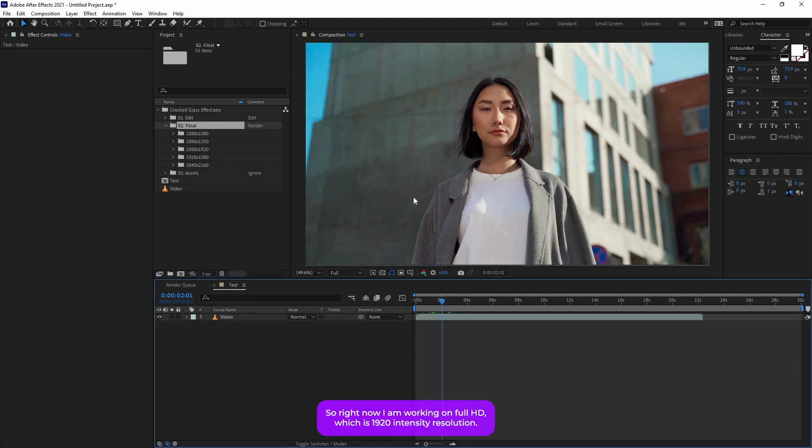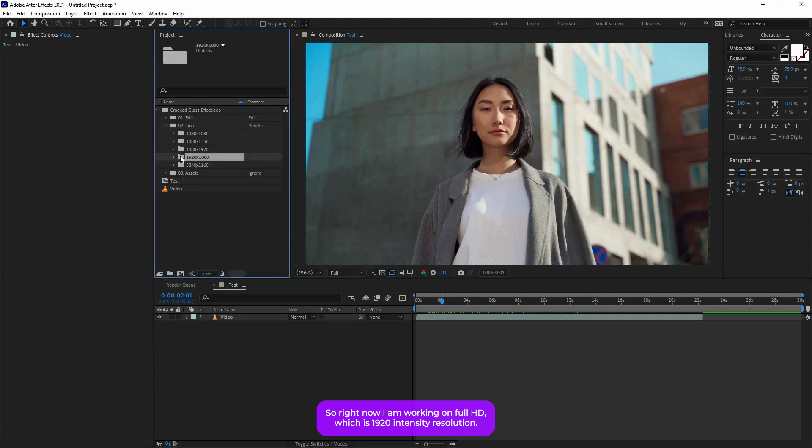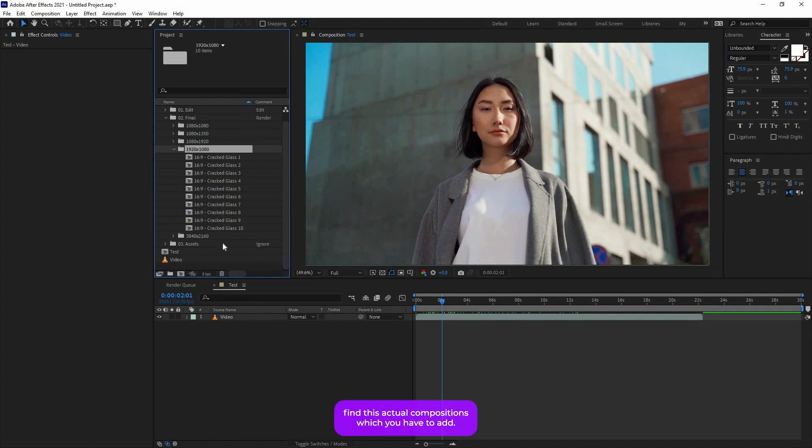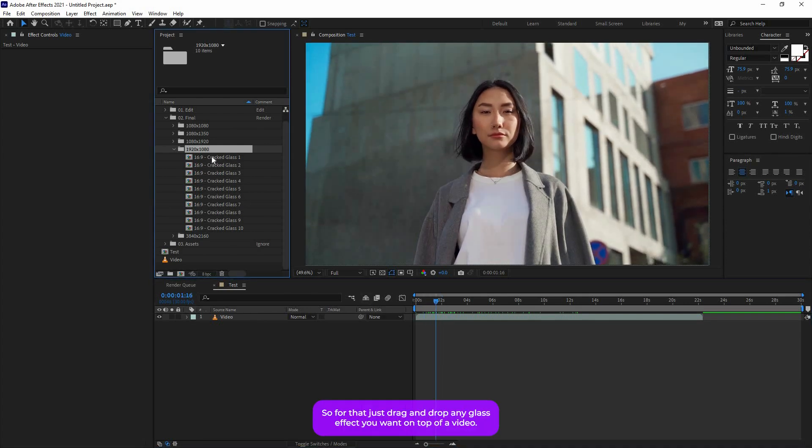Right now I am working on Full HD, which is 1920 by 1080p resolution, so I'm going to open up this folder and you will find this actual compositions which you have to add.